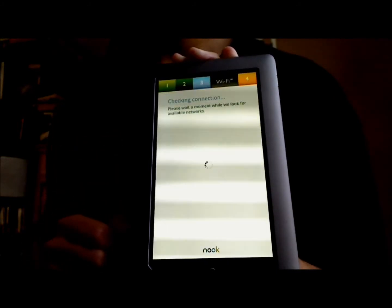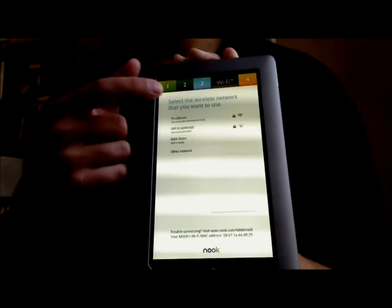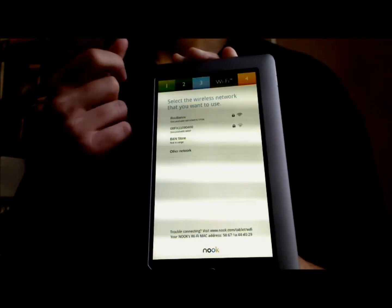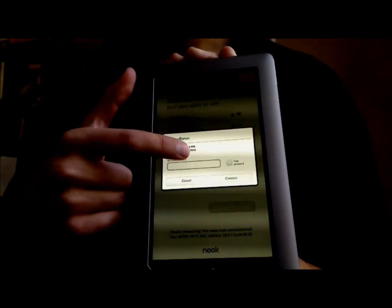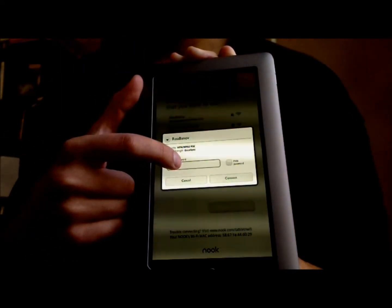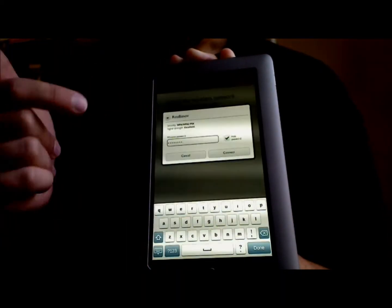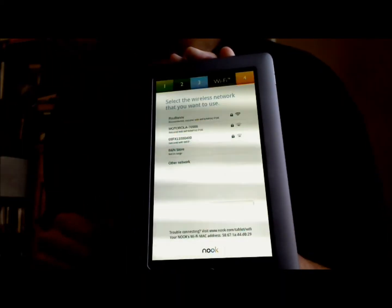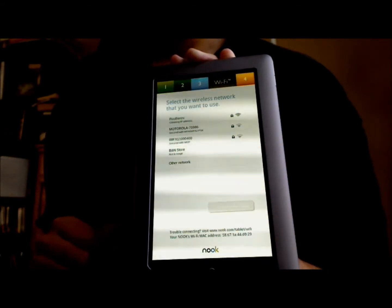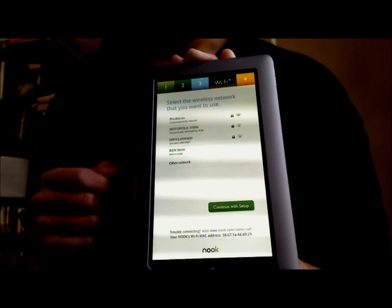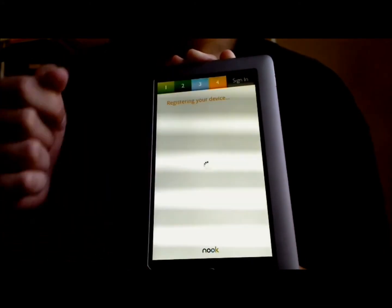In order to create a Barnes & Noble account from your Nook tablet, you're going to need a Wi-Fi network in your vicinity, so just make sure you have one in your home. I'm going to connect to this one at the top here, enter the password, and touch the Connect button. Once it's connected, this button will appear at the bottom — Continue with Setup — and that's what we're going to touch.